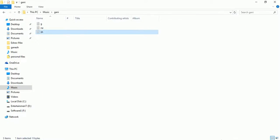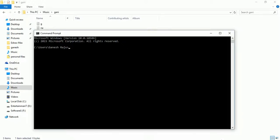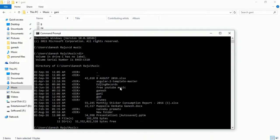Now I'm going to the command prompt. I want to move to the music folder, so I type 'cd music'. Now we are in the music folder. I'm going to see all the directories and all the files. You can see these are all the files included in the music folder.